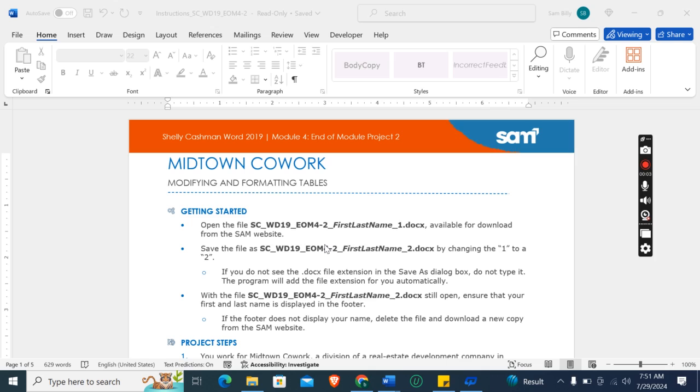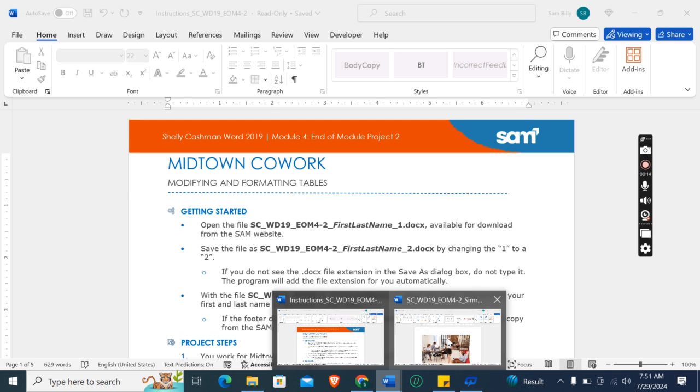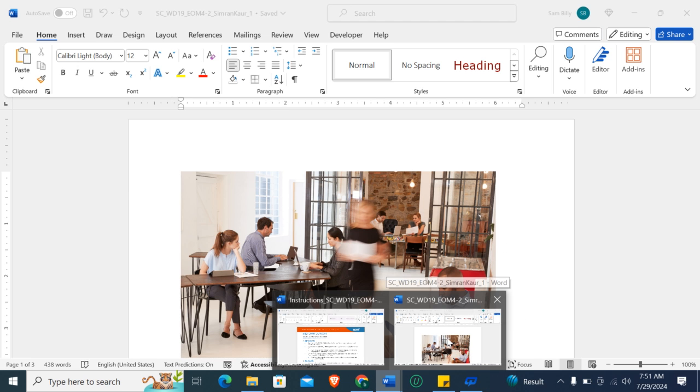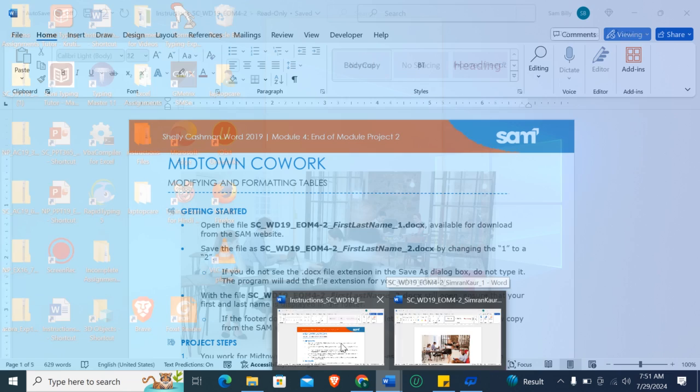Hey guys, welcome to my channel. This is Shelly Cashman for 2019 Module 4, End of Module Project 2: Midtown Cowork, modifying and formatting tables. First of all, we need to download this Word start file, which I have already downloaded.